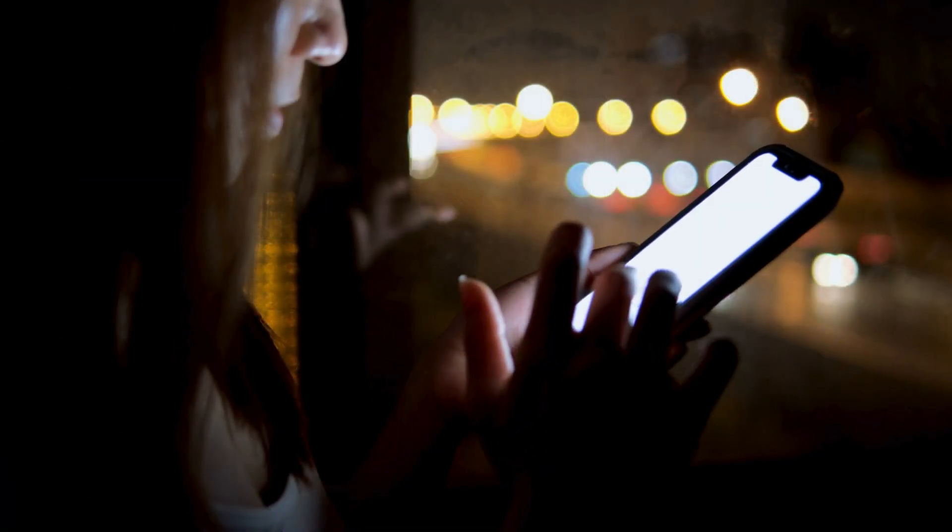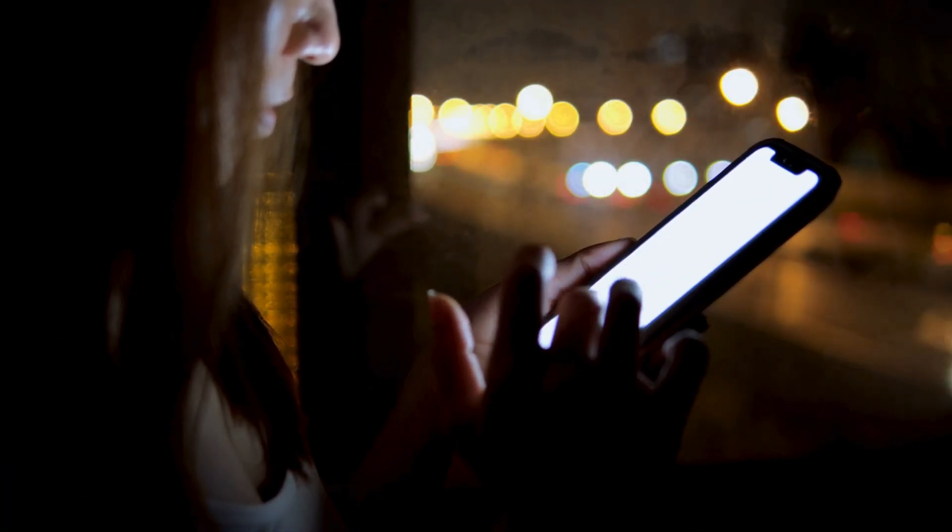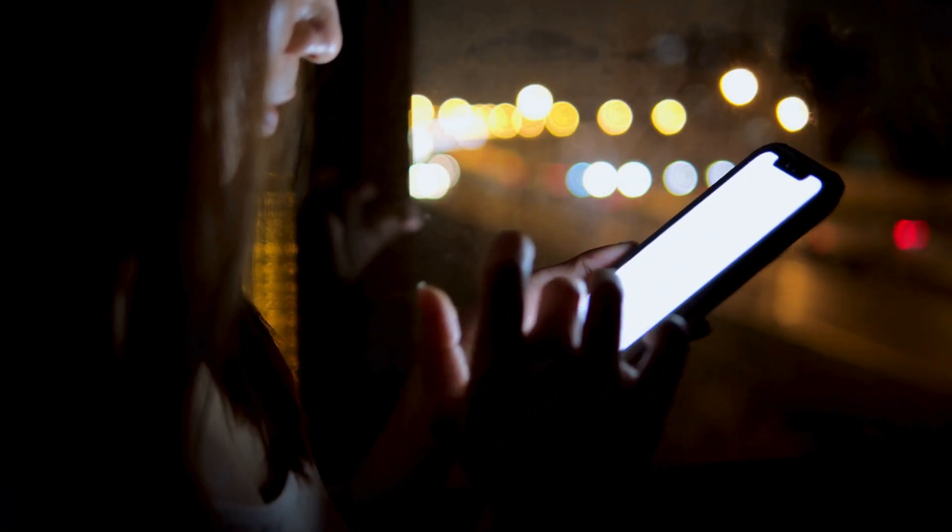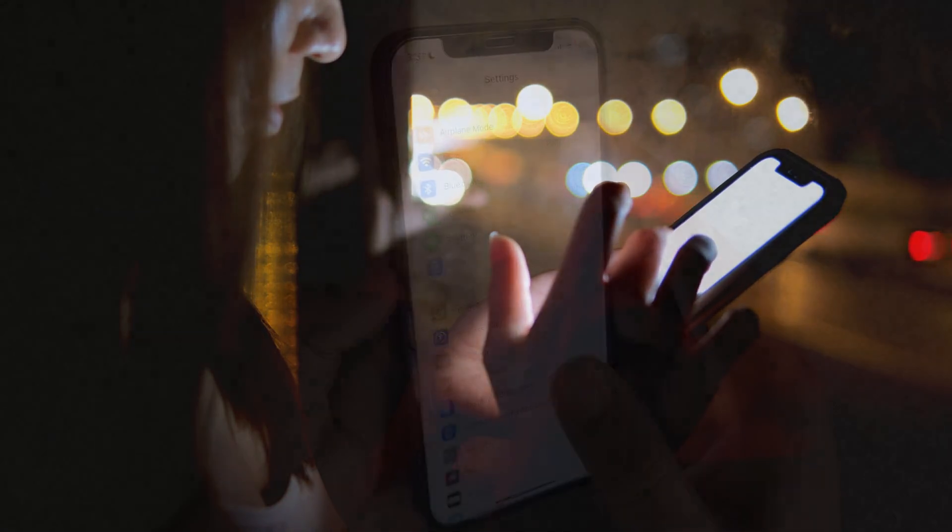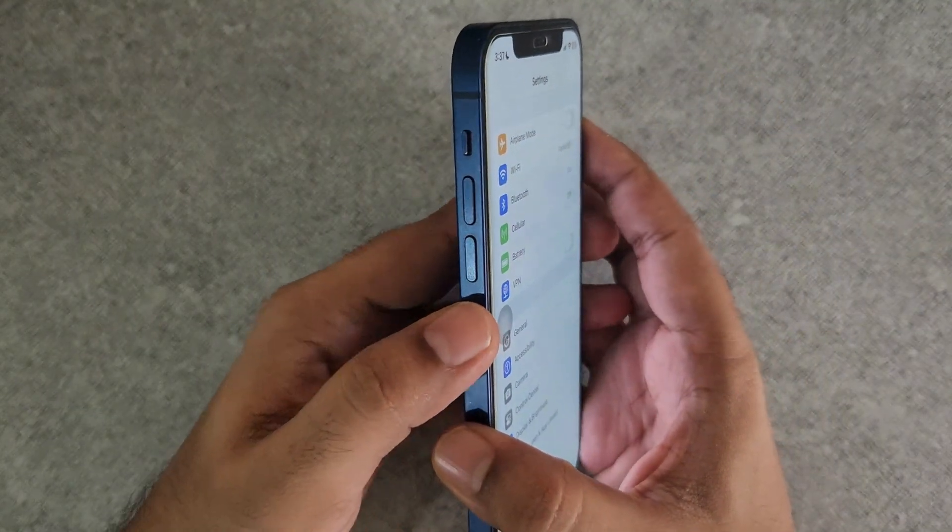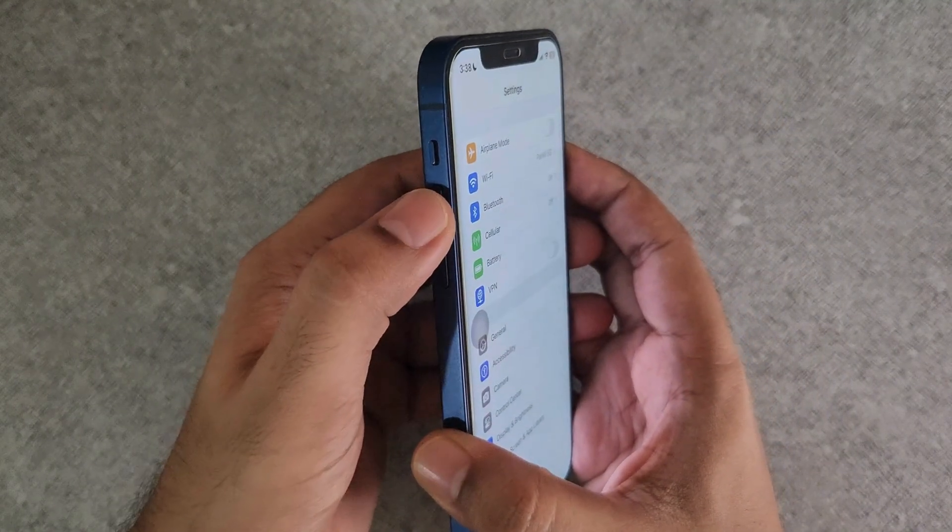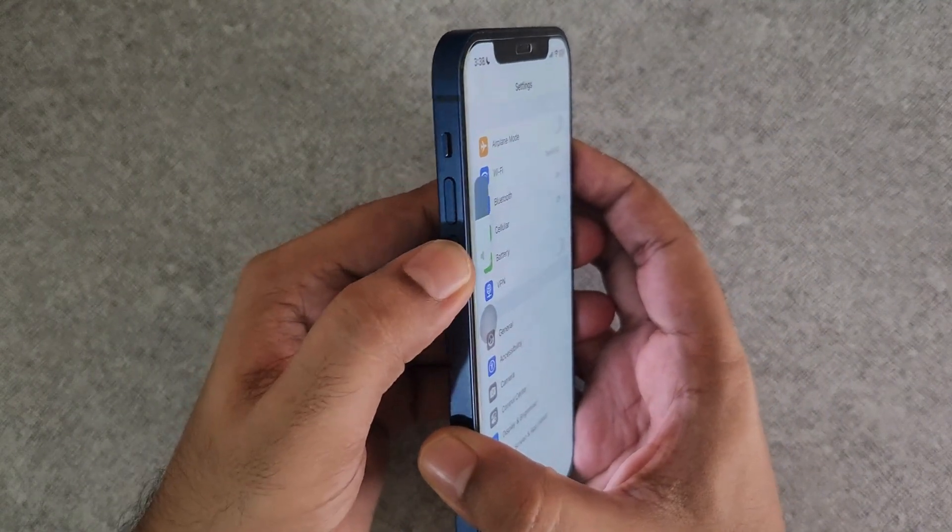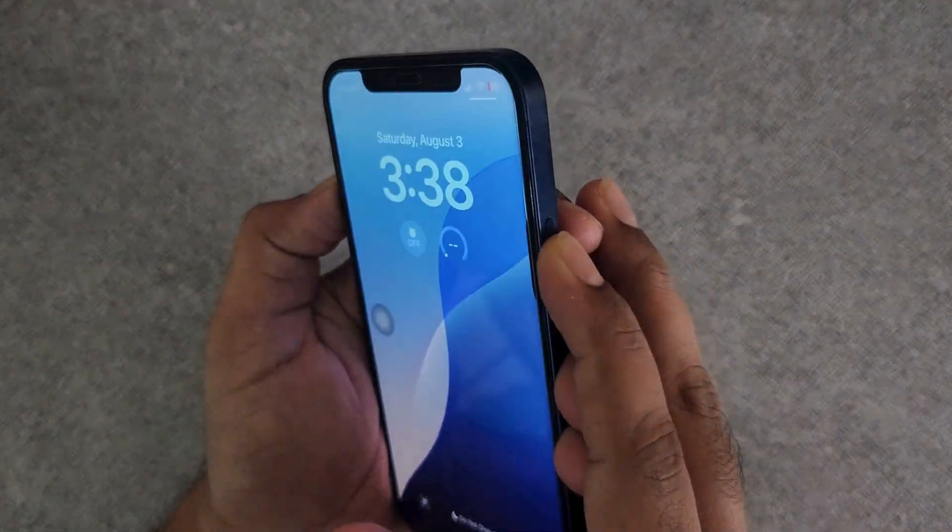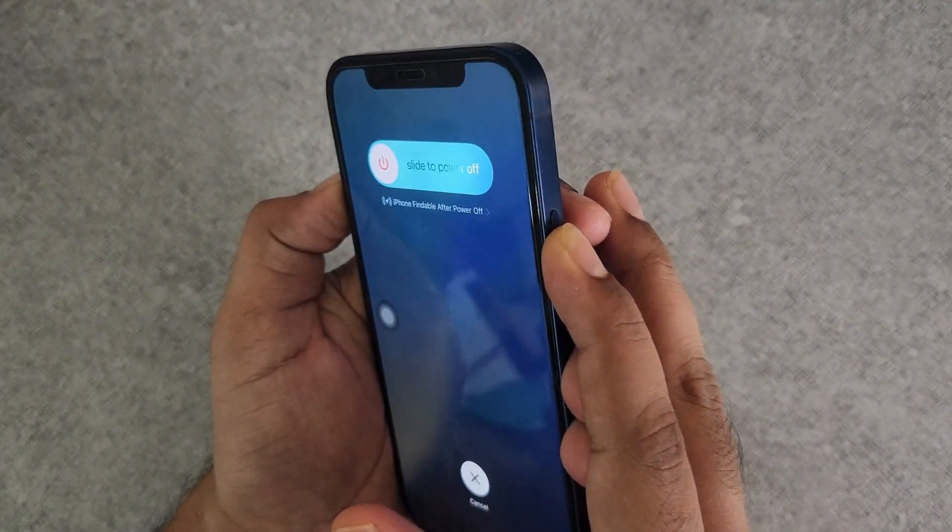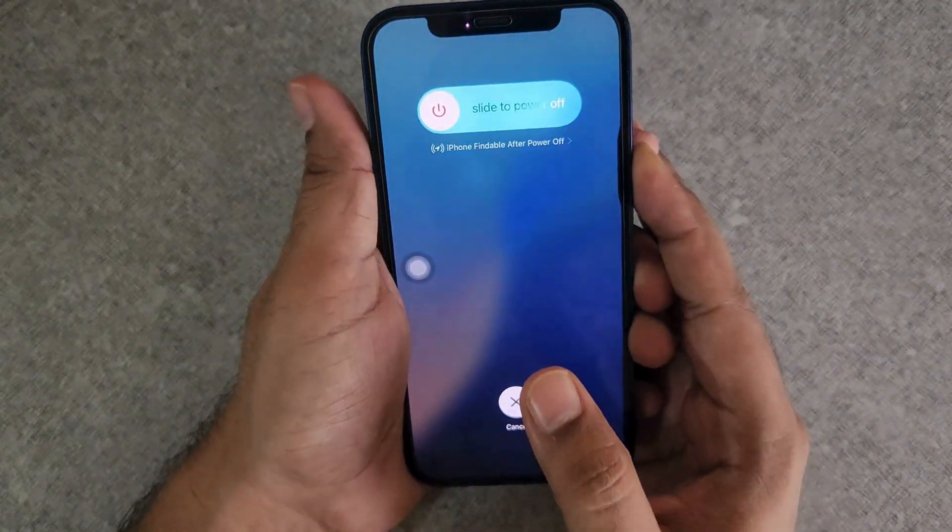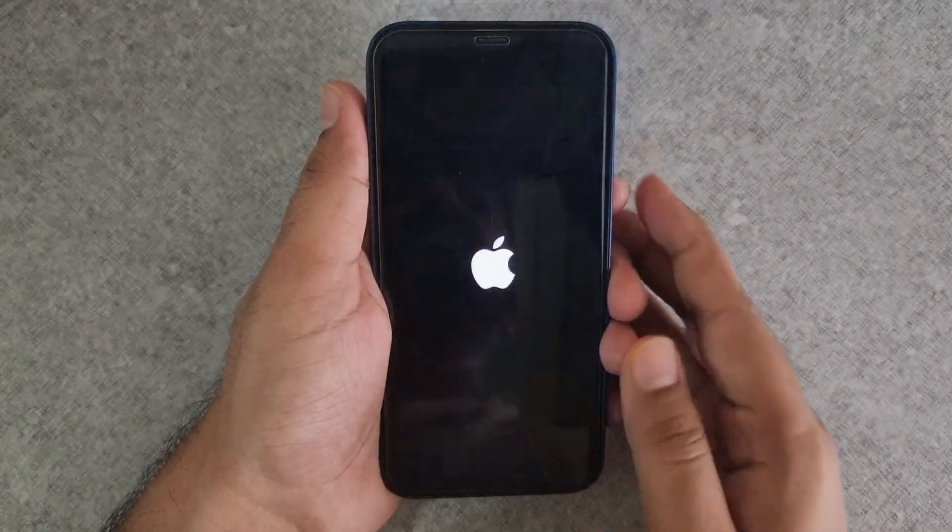If this does not work, you can try force restarting your iPhone. To do this, press and quickly release the volume up button and then press and quickly release the volume down button. Then, press and hold the power button until the Apple logo appears.